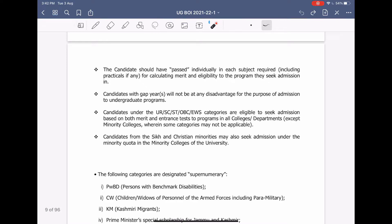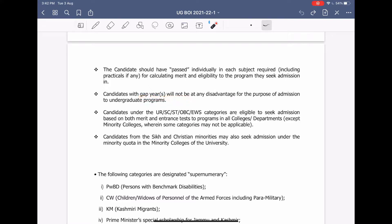There is also the issue of gap years. Suppose you have dropped a year — then you will still get admission and you will not be at any disadvantage for the purpose of admission.